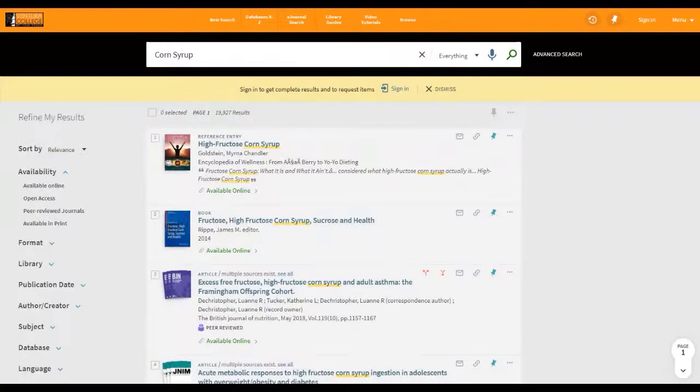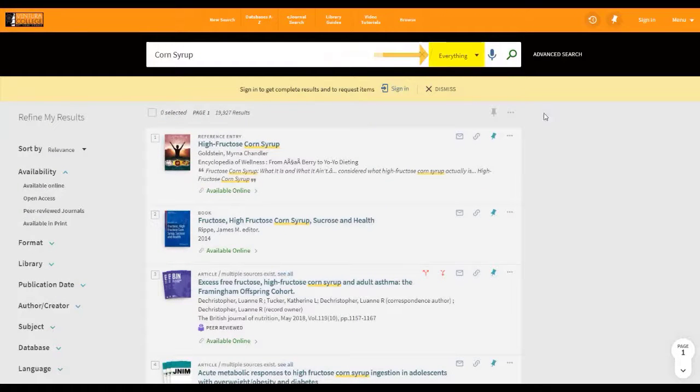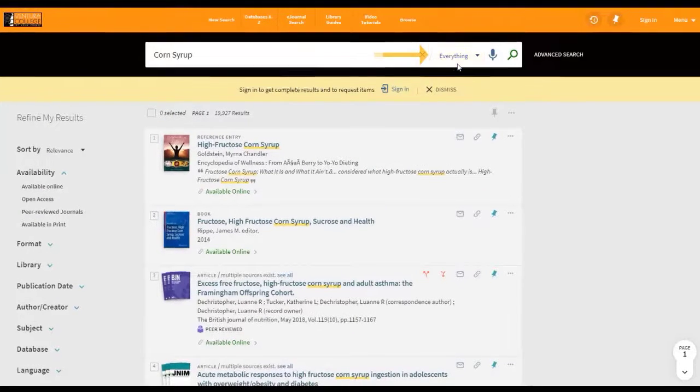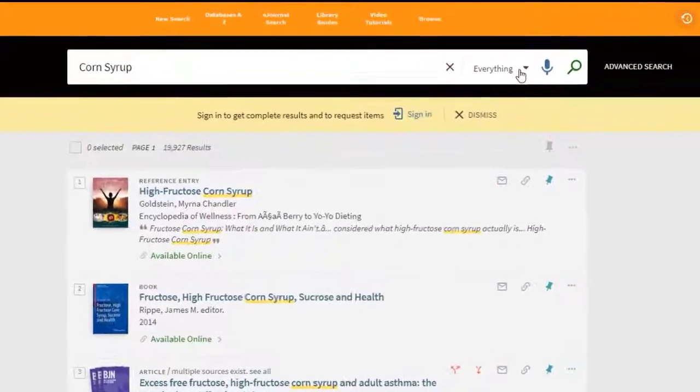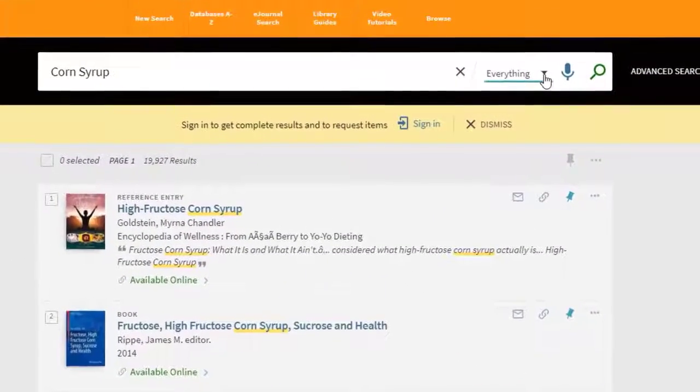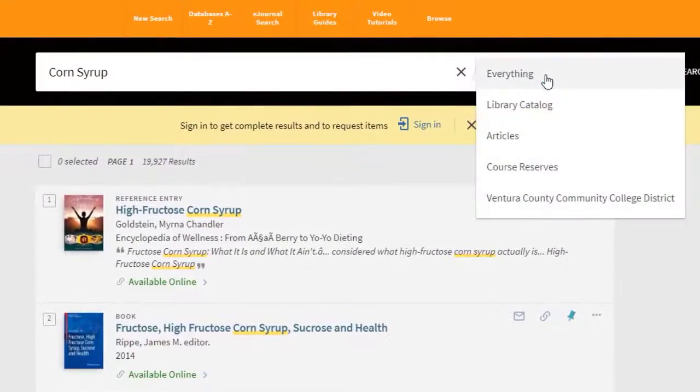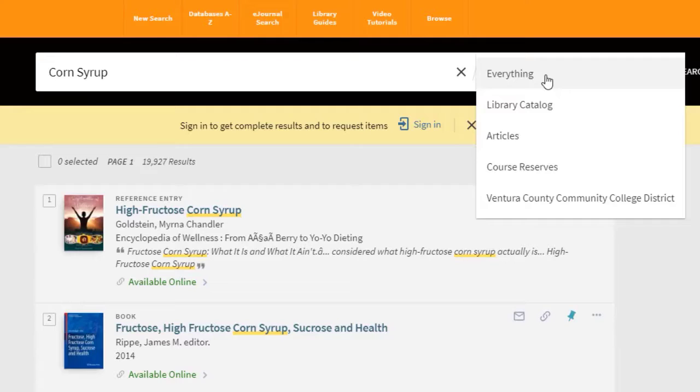This search has been using the Search Everything category. The drop-down menu to the right of the search bar will allow you to focus your search within specific collection areas, such as reserves,